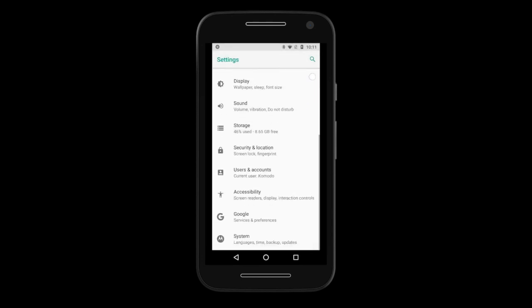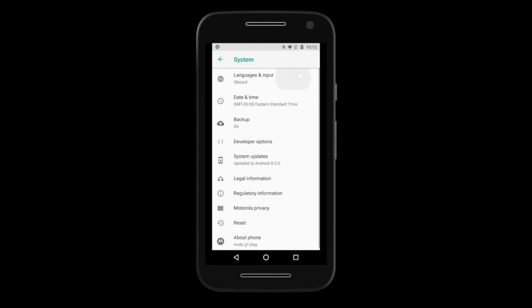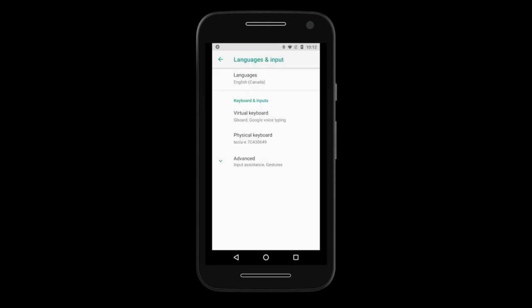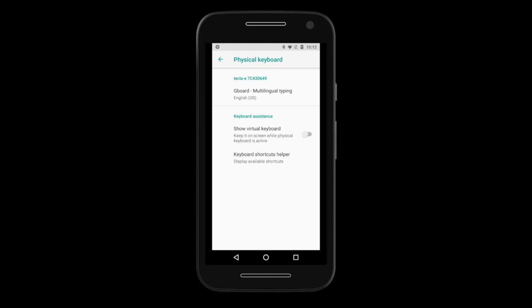Once the Tecla E is connected, go to Settings, System, Language Input, then Physical Keyboard. Make sure the Tecla E device has a layout assigned. We suggest English, US.